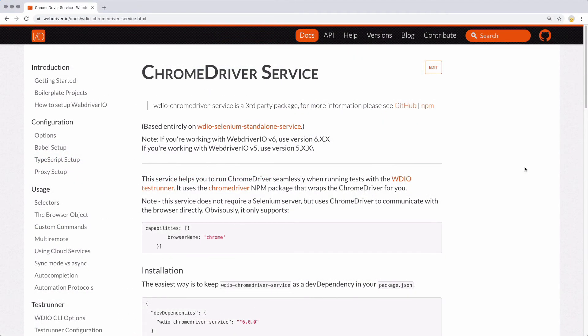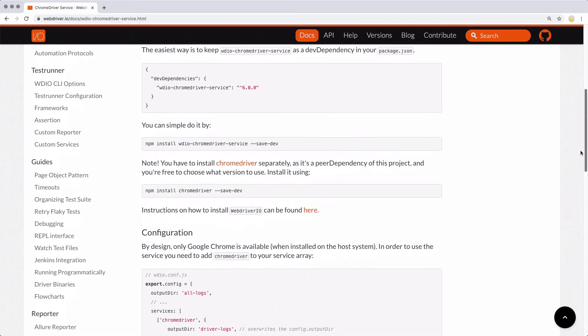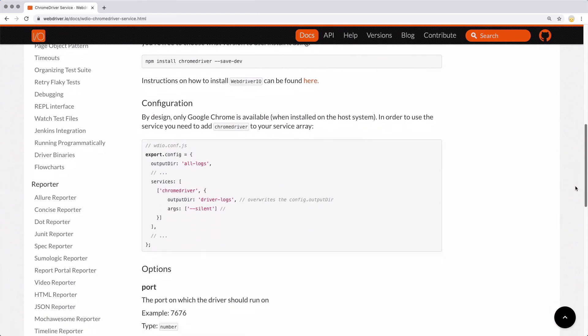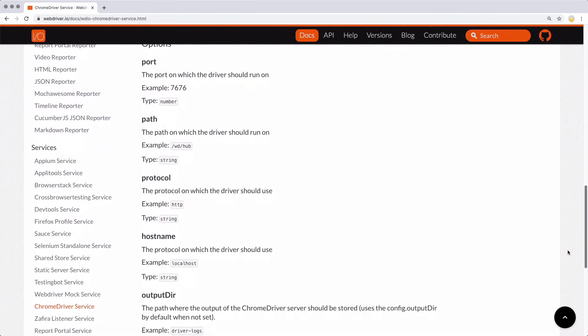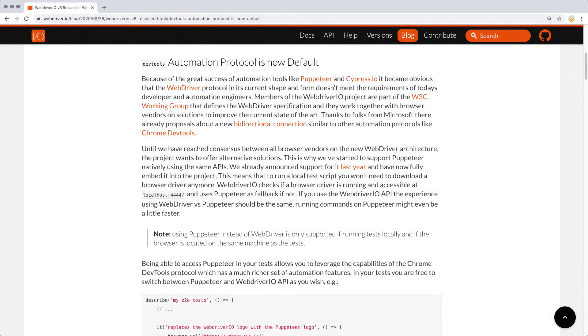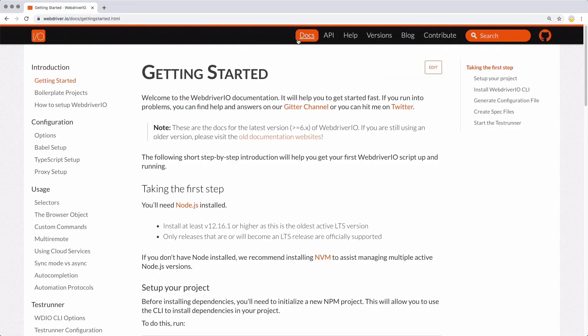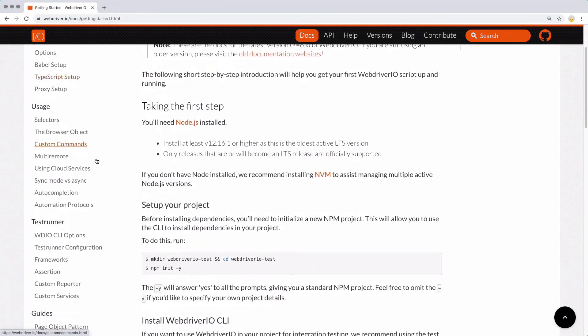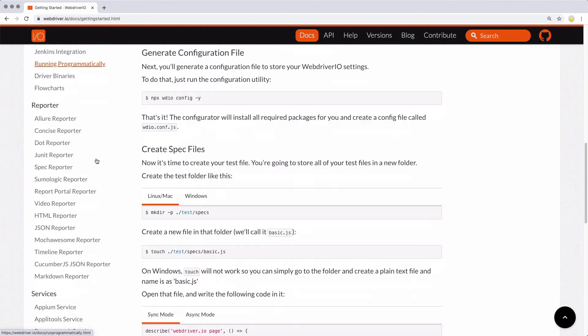The Chrome driver service that gets added by default when you run your configuration setup takes care of getting a Chrome driver instance started, and WebDriver.io uses Puppeteer by default, so you don't need to install anything extra like Selenium. These improvements have made getting started with WebDriver.io a lot simpler and a lot quicker.